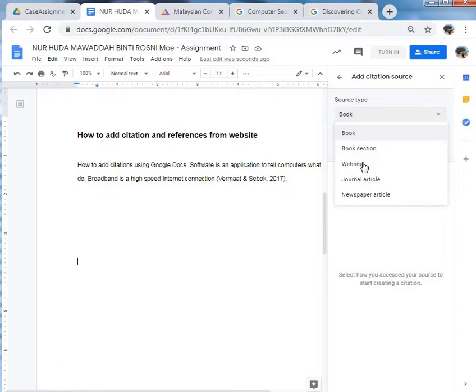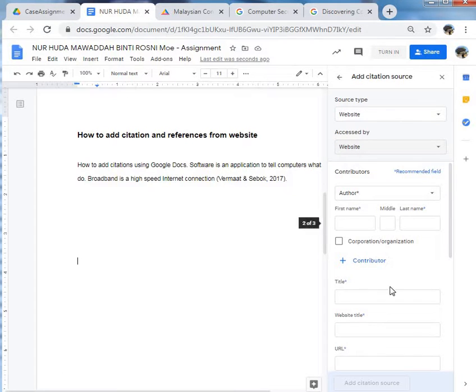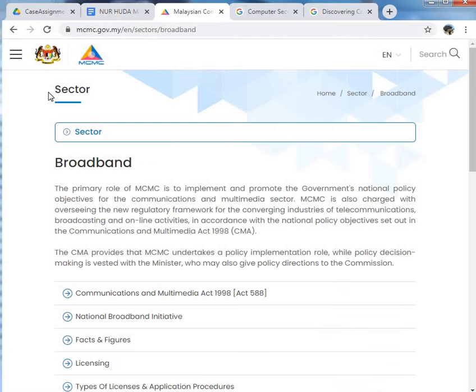Click Website, and then fill in the details. For example, I refer this website.